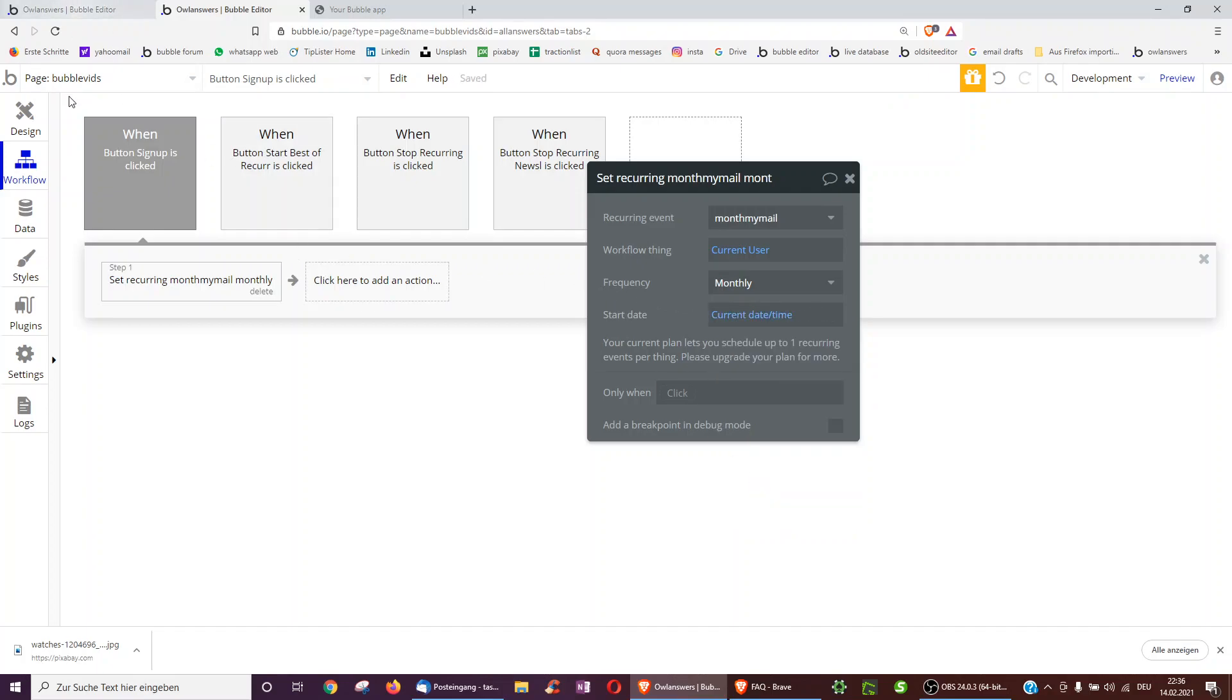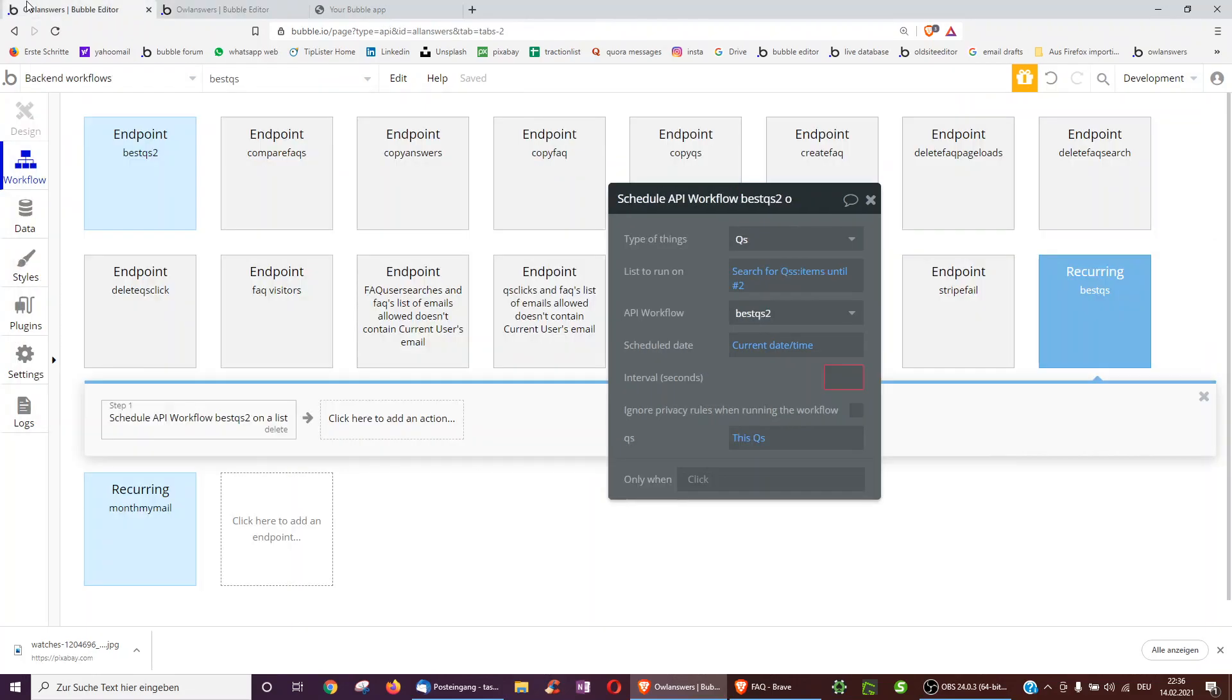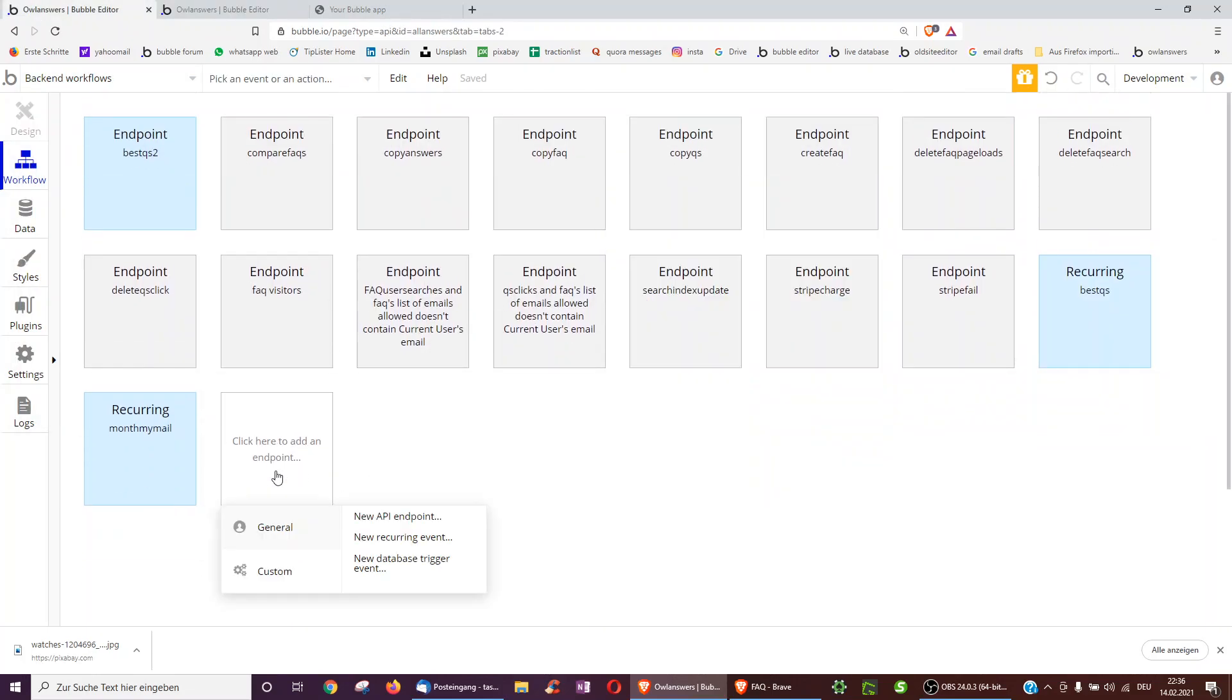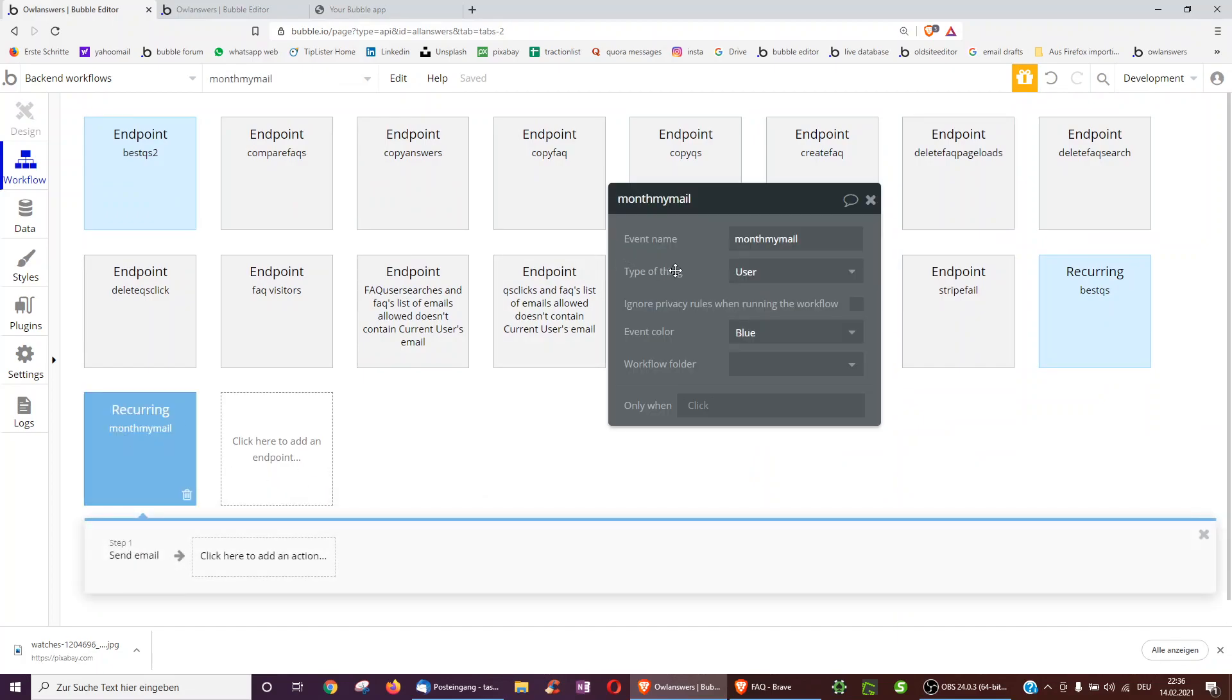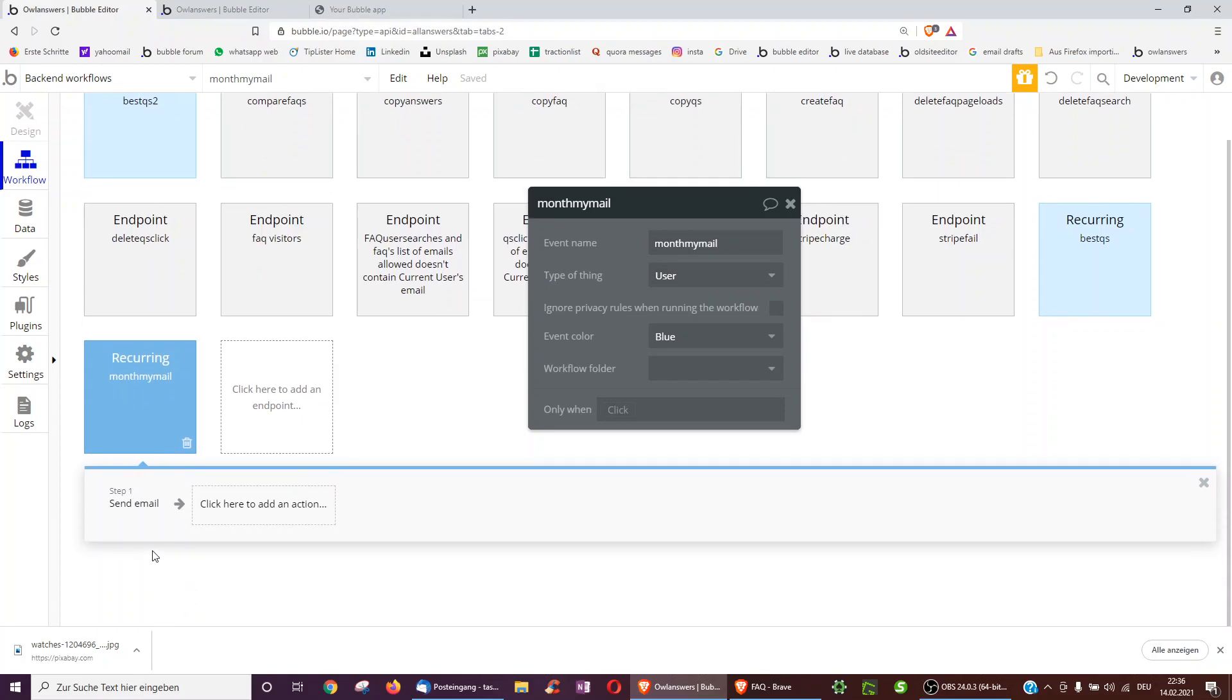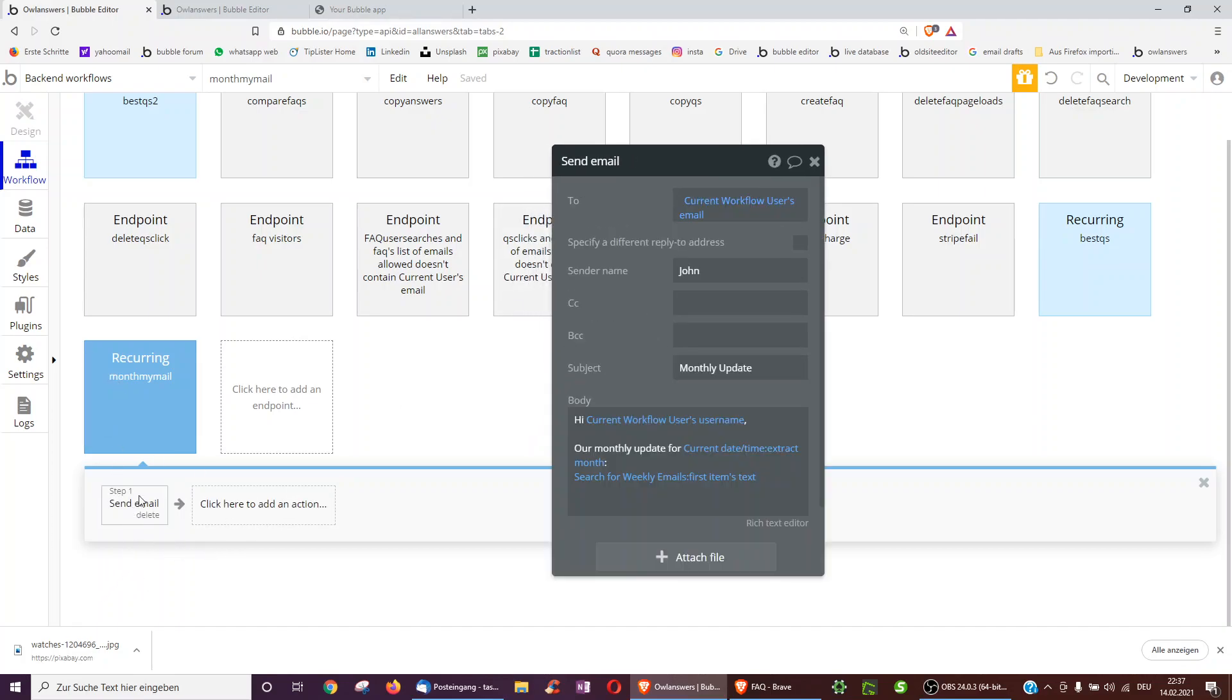And then we go over here to backend workflows. We've done here, and we click the empty box to select new recurring event. We call this one month email with type of thing user, because we had sent over the current user. So here we have to tell it to expect a user. And then we have to select all the actions we want to do on a recurring basis. In this one, it's very simple. We just want to send an email.